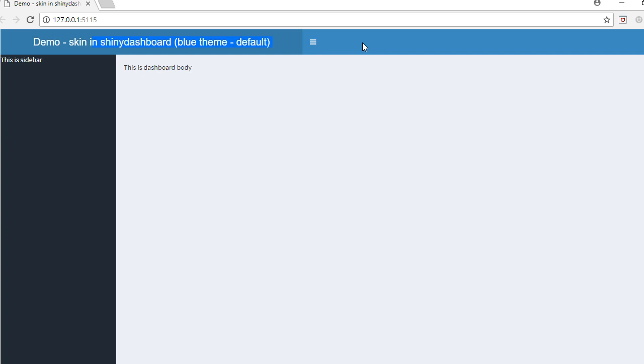To do so, we'll use something called skin. Shiny Dashboard comes with different themes, the so-called skins, which are nothing but different colors that can be used to change the background color. Let's go to R Studio and see how to use the skin.